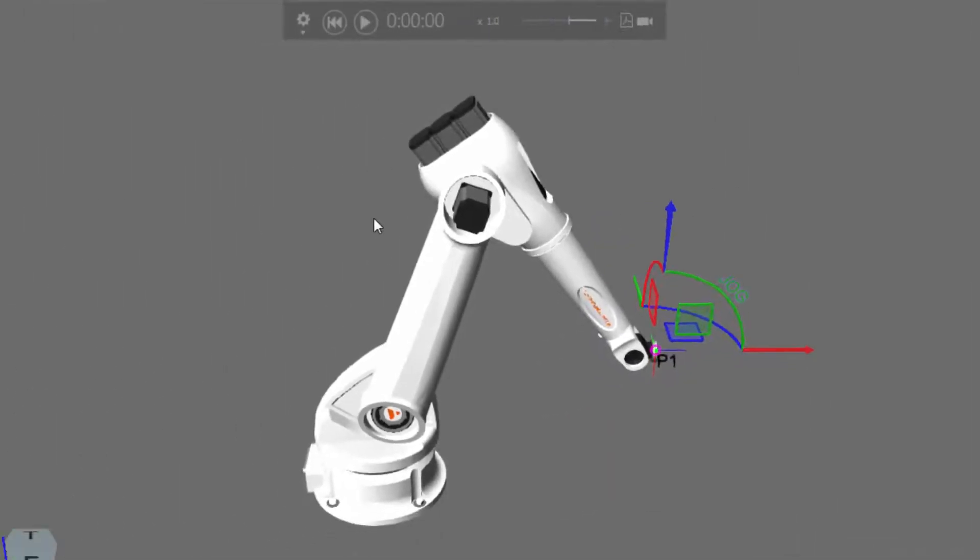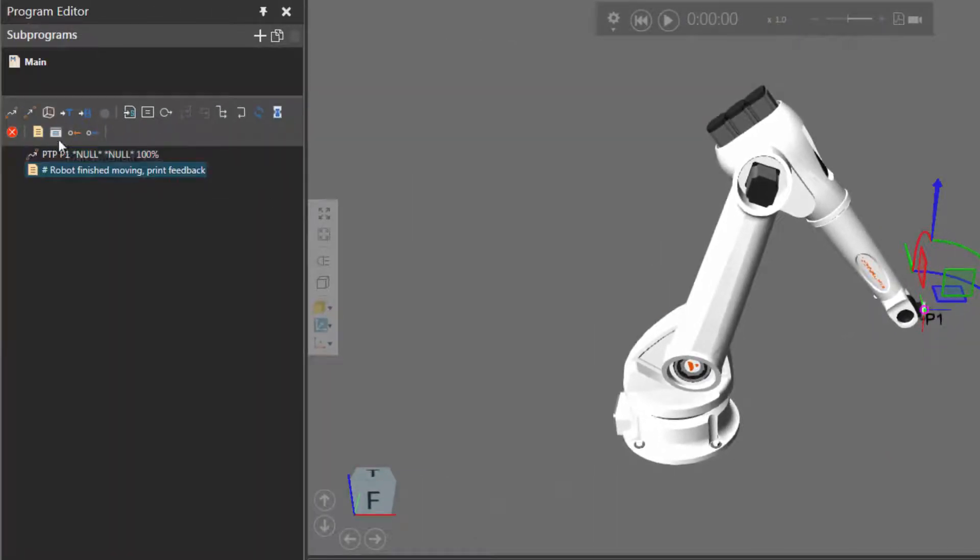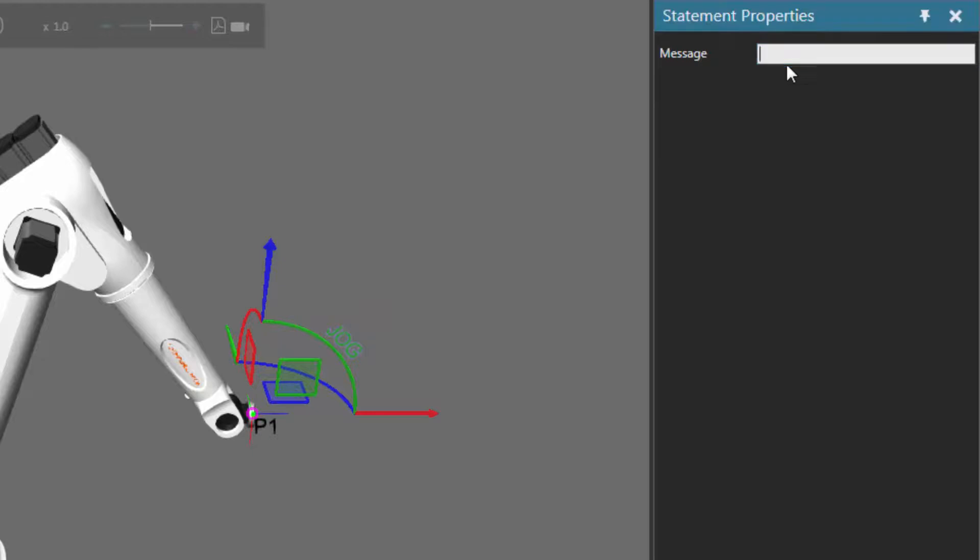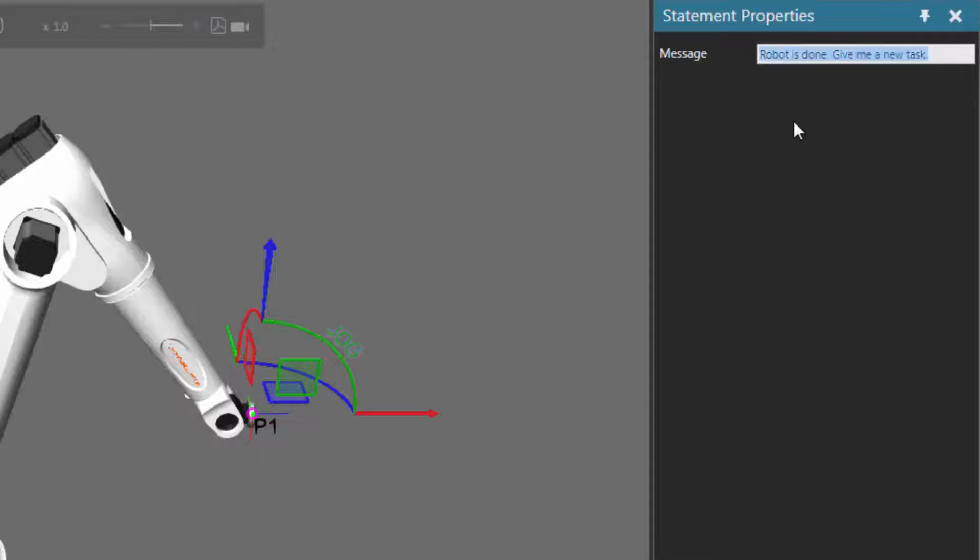So now let's add a print statement. And then what message do we want to print? We'll say robot is done, give me a new task. So the robot has finished moving, it needs something to do.